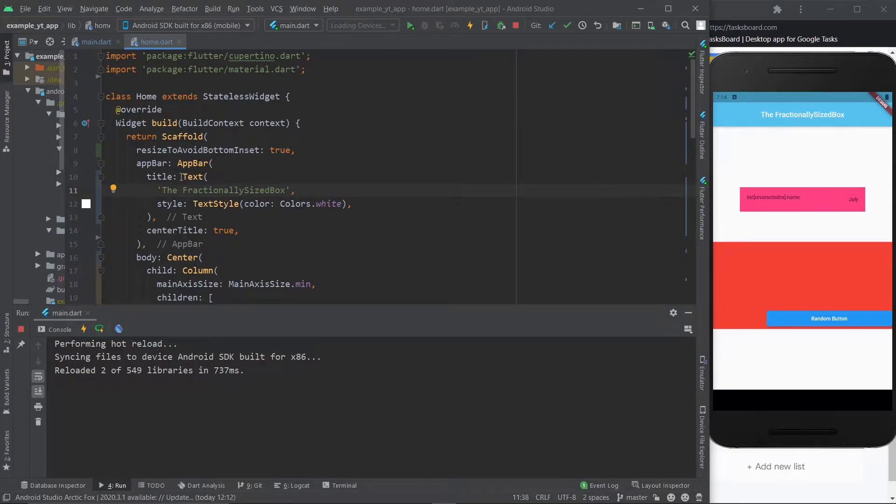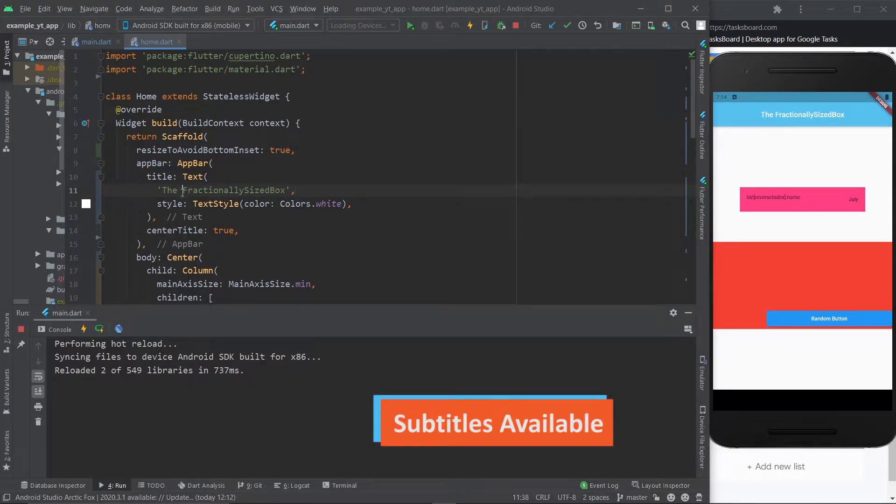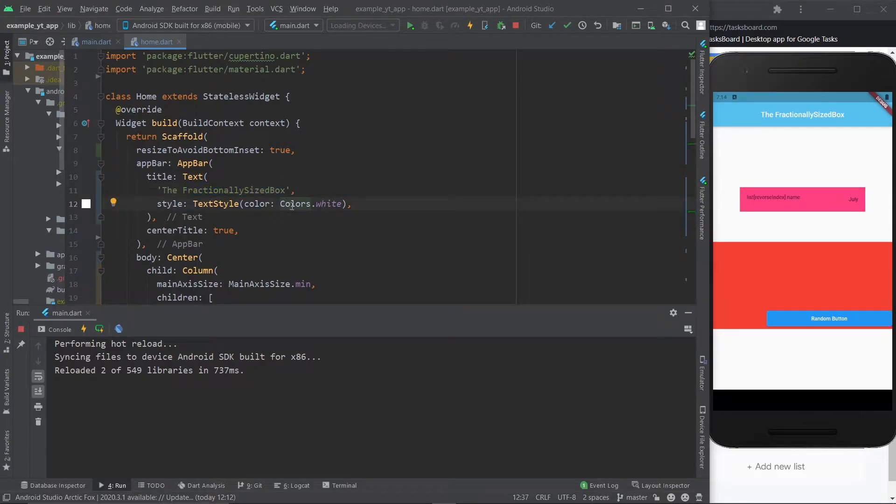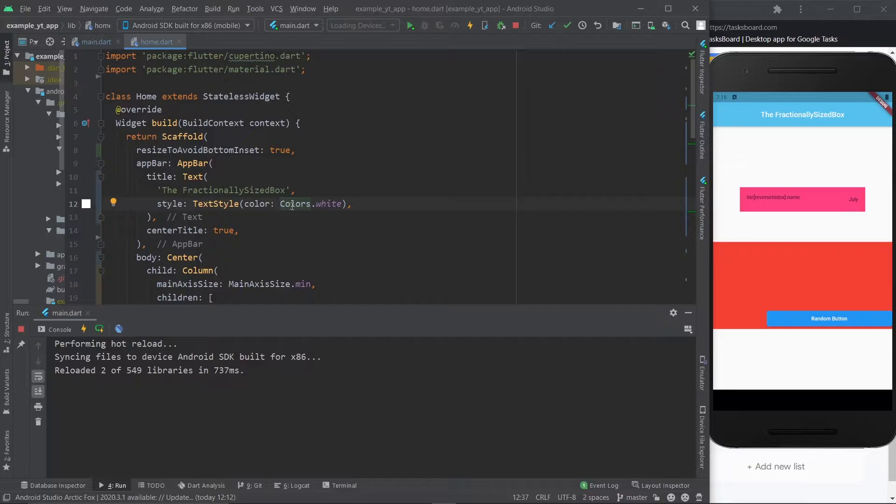Hey there, so there's something called the fractionally sized box, which is a widget that can help you control the layout of the elements or the size of the elements in a relative way. Kind of like the media query, you use percentages instead of fixed values.